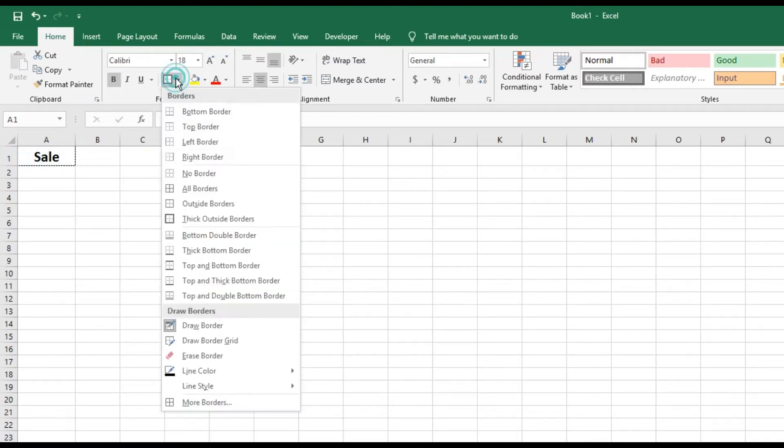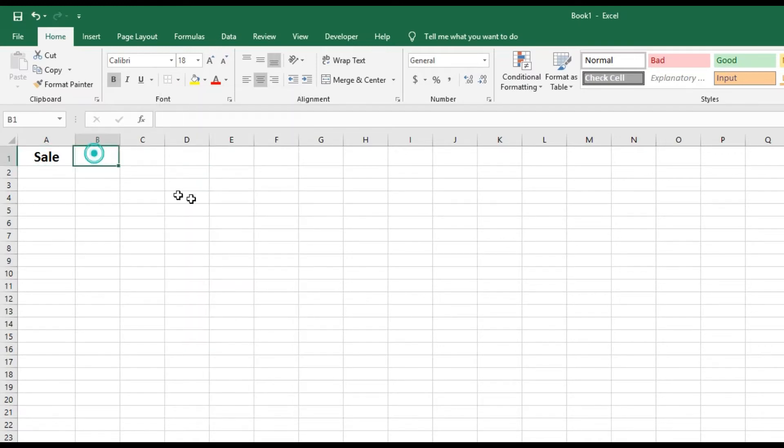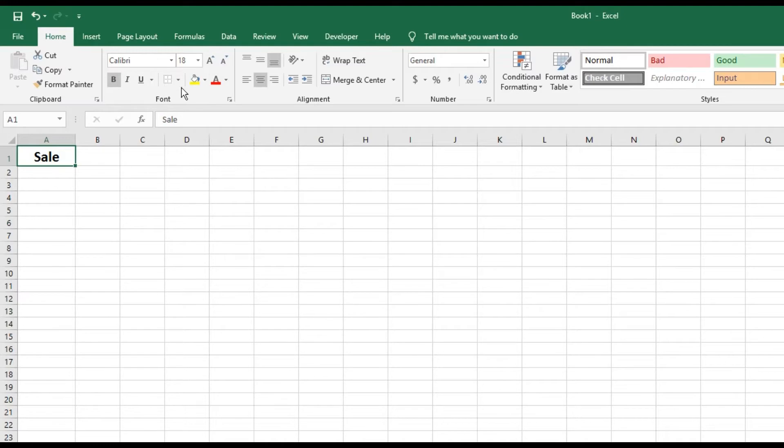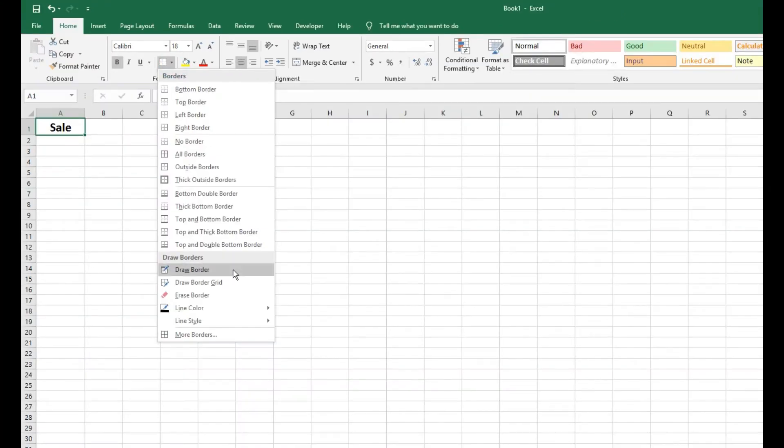Okay, and then one thing I can do is just go here and put no border, and it will erase all the borders I put there. Anyhow, that's definitely a cool tool for your formatting.